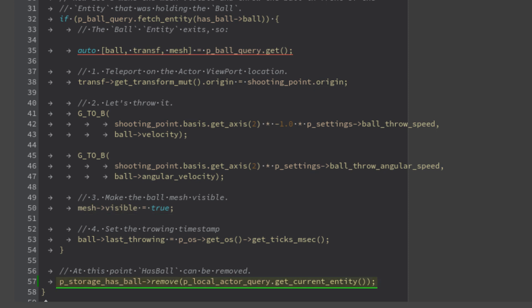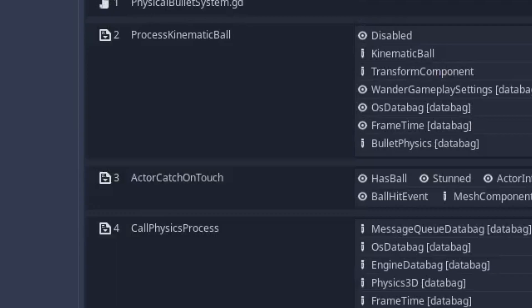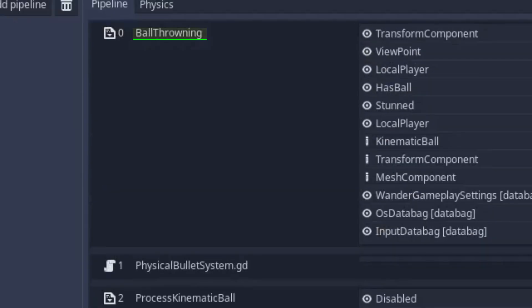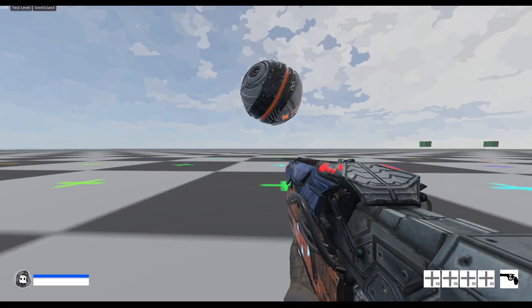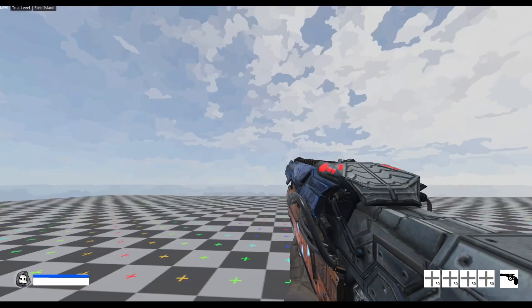The last step is to unassign the ball from the actor by simply removing the has ball component. As usual, make sure this system is in the pipeline. The feature is complete.